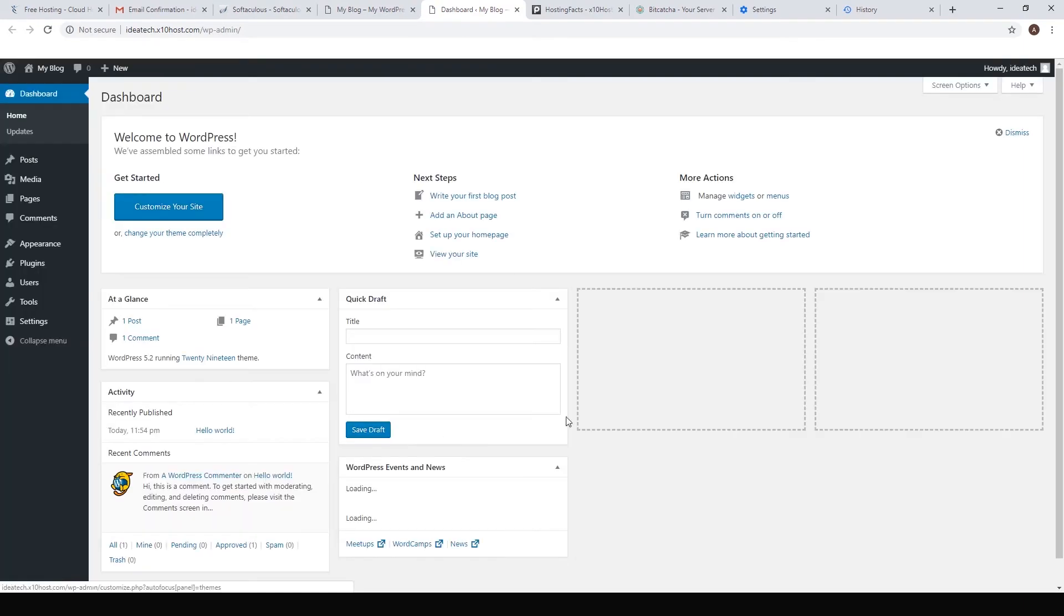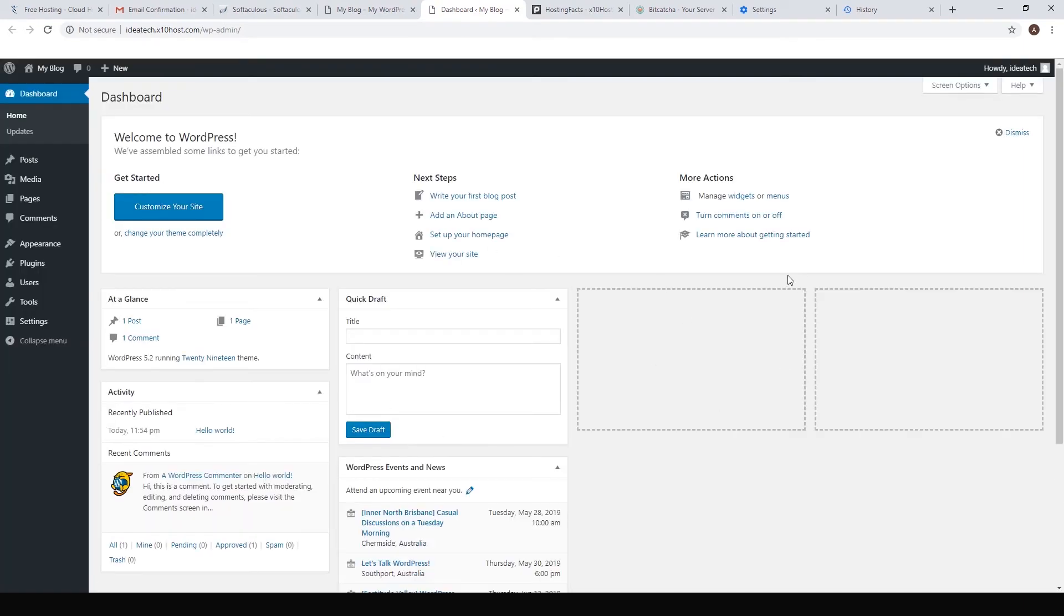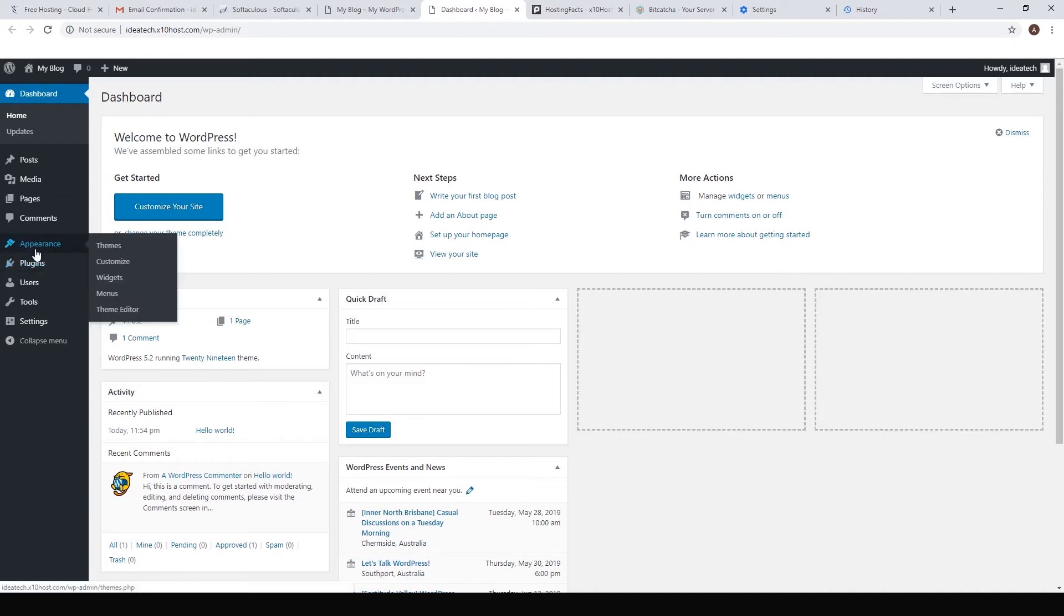Here we are at our WordPress dashboard where we can do anything. The first thing you want to do is go to appearance and themes.